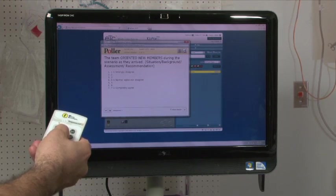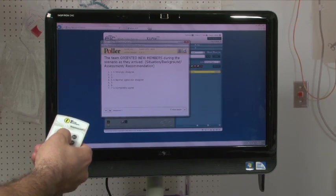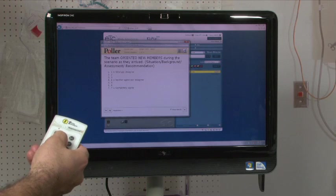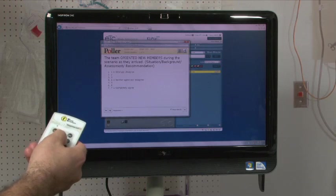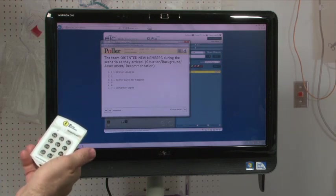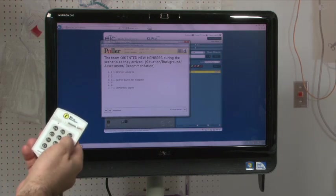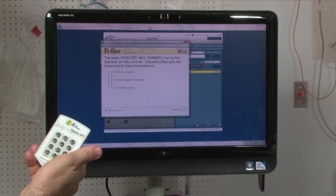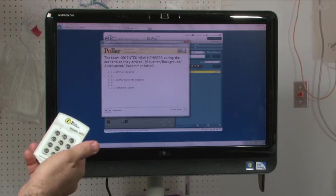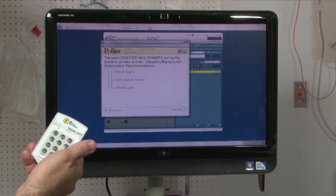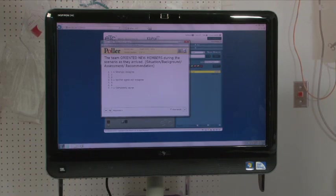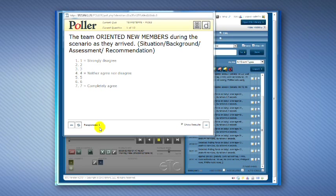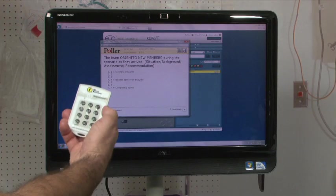The audience response software named Polar is built into the MicroPlus system. The Polar response software presents participants with an interactive on-screen questionnaire. Using the wireless clickers, participants respond to the on-screen questions anonymously. The advantage of the anonymous system allows the participants to provide feedback without fear of being singled out among peers.